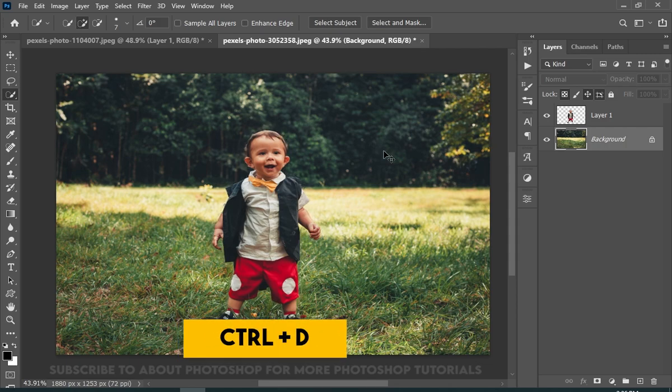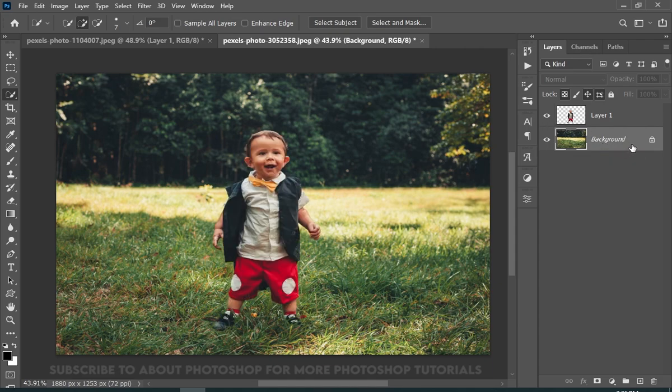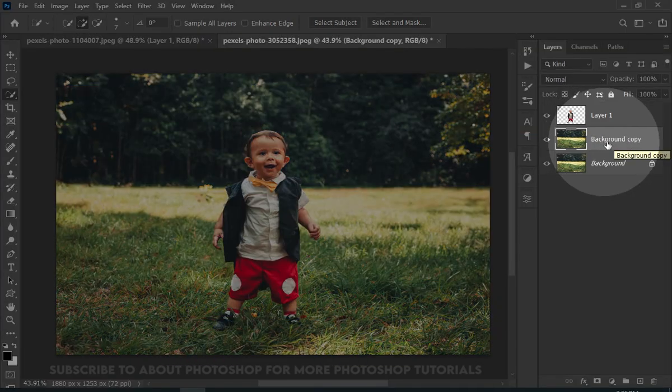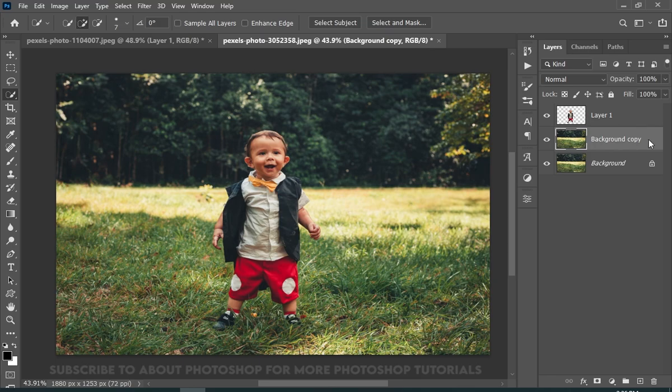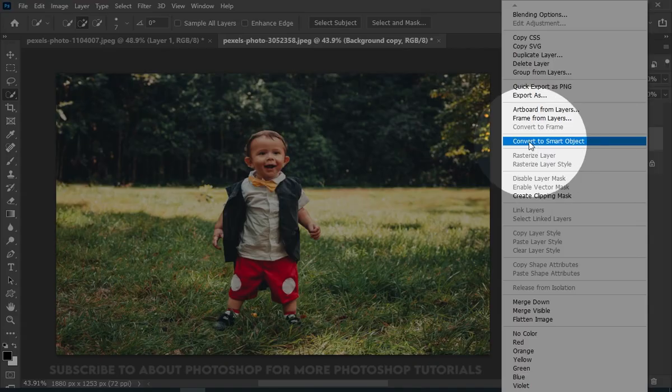Now press Ctrl plus D to deselect. Now, while your background layer is selected, then press Ctrl plus J. And convert this to a smart object.